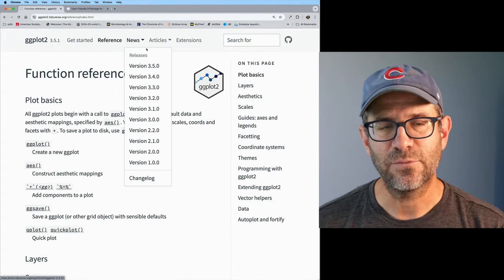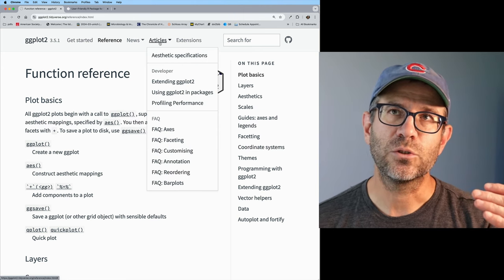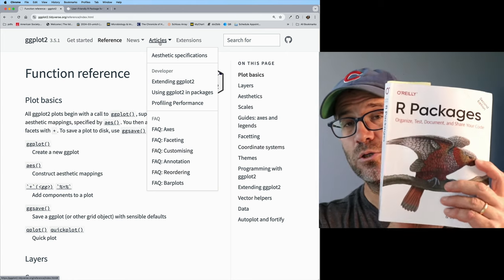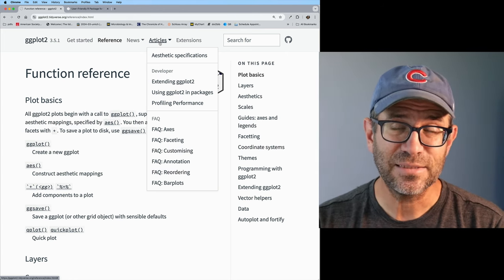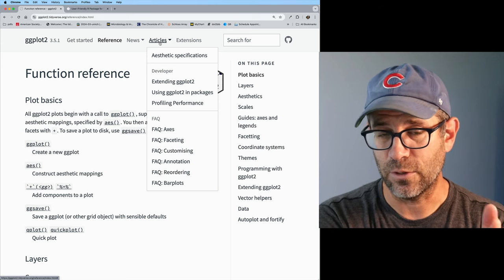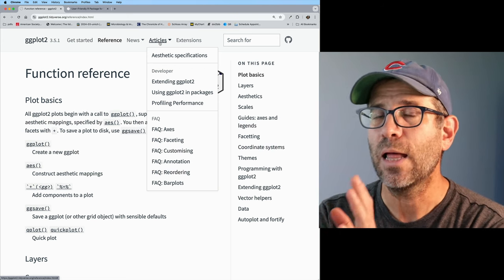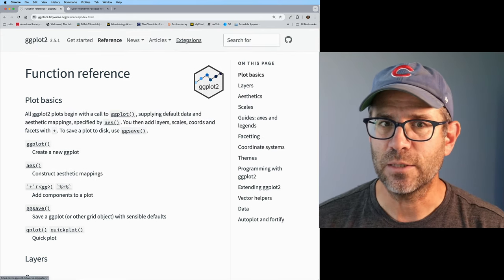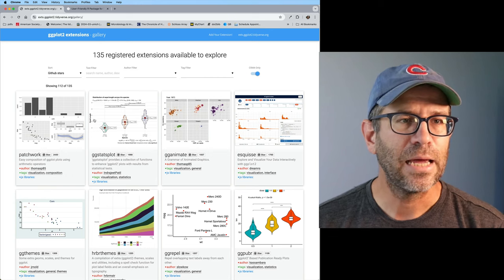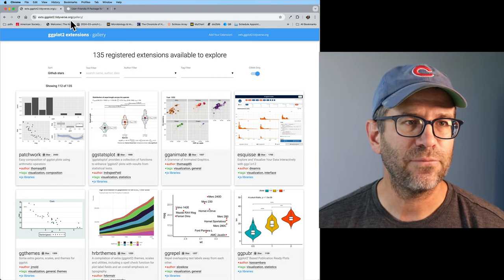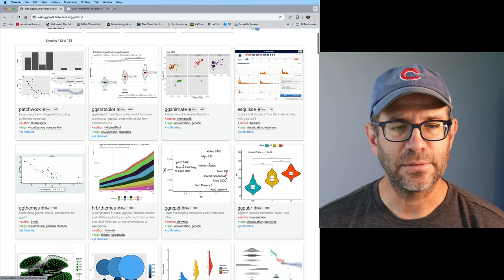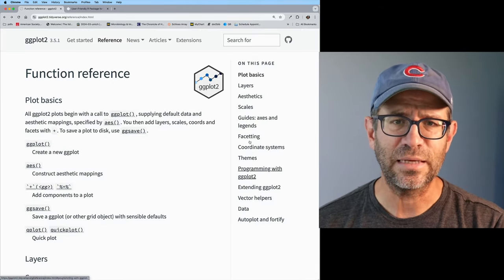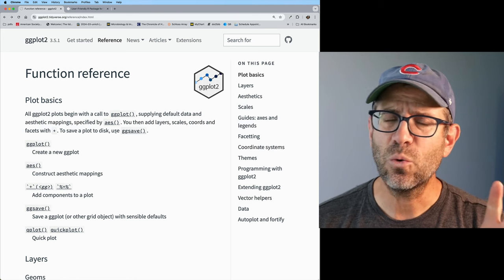There's also a reference tab which gives you a quick reference to the different functions available in the package, news about different releases, and articles — which Jenny Bryan and Hadley Wickham in the R Packages book strongly suggest you use, perhaps instead of vignettes. And of course, ggplot2 has all sorts of great extensions that others have built, with a link out to a different website showing those extensions. There are all sorts of great things you can do with this site.